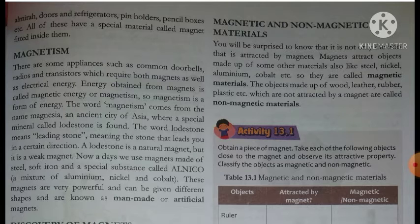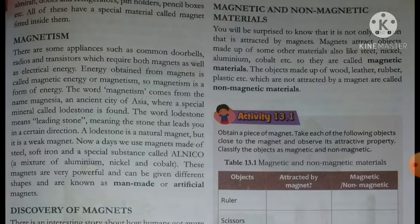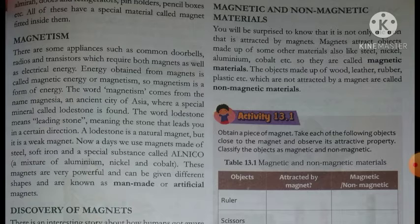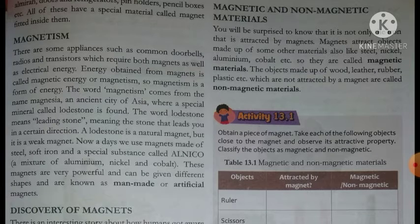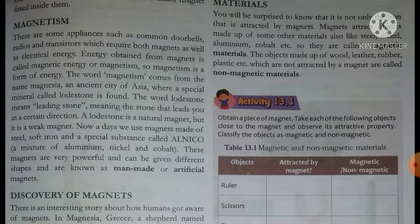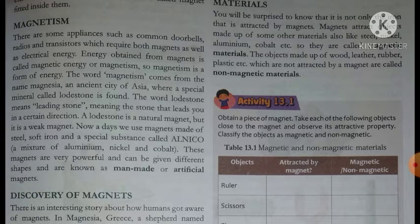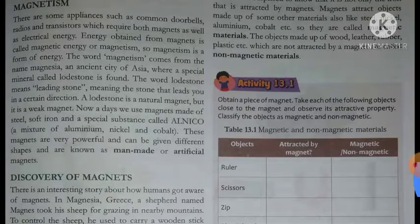You will be surprised to know that it is not only iron that is attracted by magnets - kewal iron hi magnet ki taraf attract nahi hota. Magnets attract objects made of some other materials like steel, nickel, aluminum, cobalt, etc. - in materials se bani cheezein bhi magnet ki taraf attract hoti hain, so they are called magnetic materials. Objects made up of wood, leather, rubber, plastic - yeh sabhi magnet ki taraf attract nahi hote hain, that is why these are called non-magnetic materials.